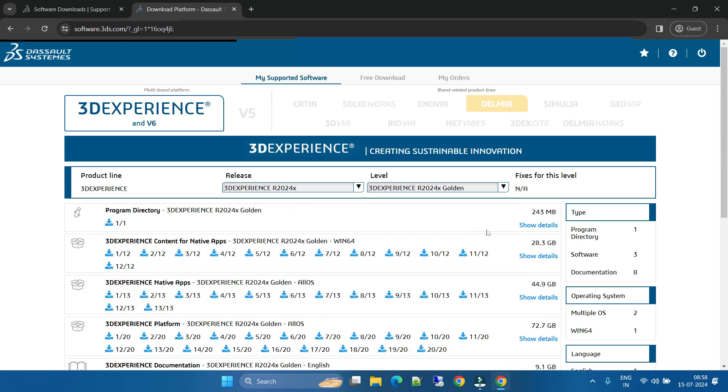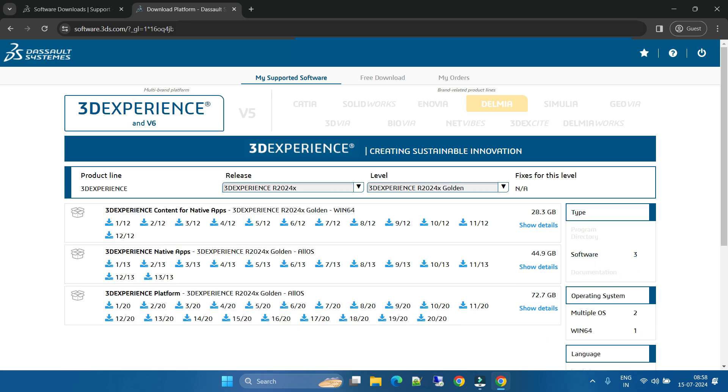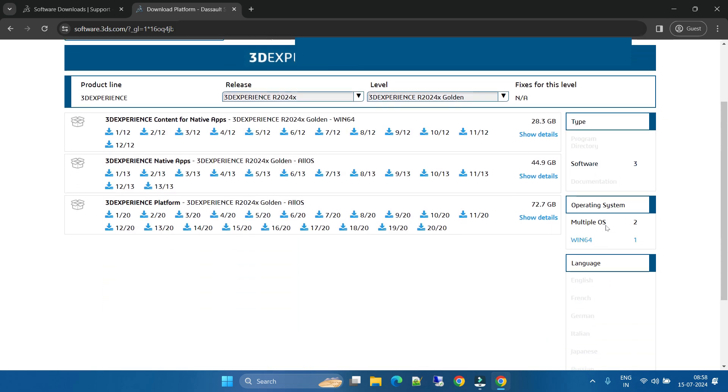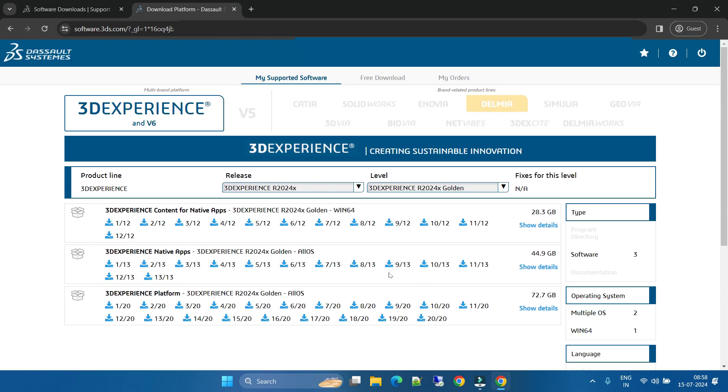If you go Golden, you can select. These are the filters. Like, you don't want the program directory or documentation, you can directly click on the software. Here are the operating systems - multiple OS, Windows. In which Windows, if you want Windows 64 or multiple OS software, you can check, or keep default settings.